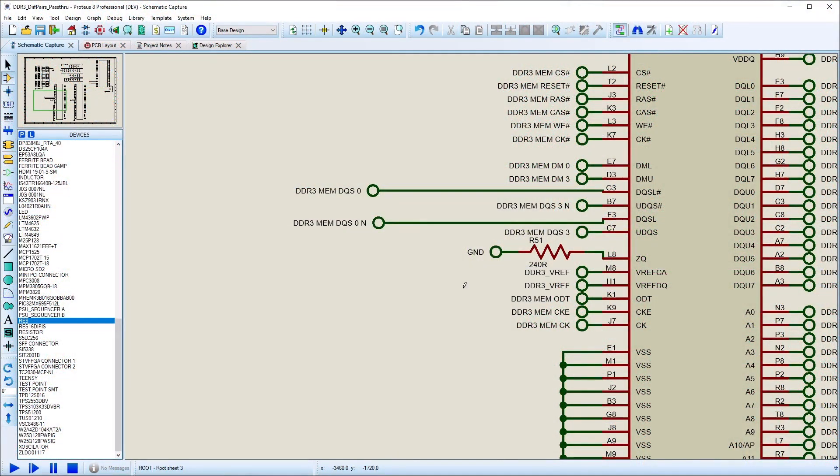Proteus includes support for pass-through components such as resistors and diodes on differential pairs. This video will concentrate on adding pass-through components to a previously defined differential pair.